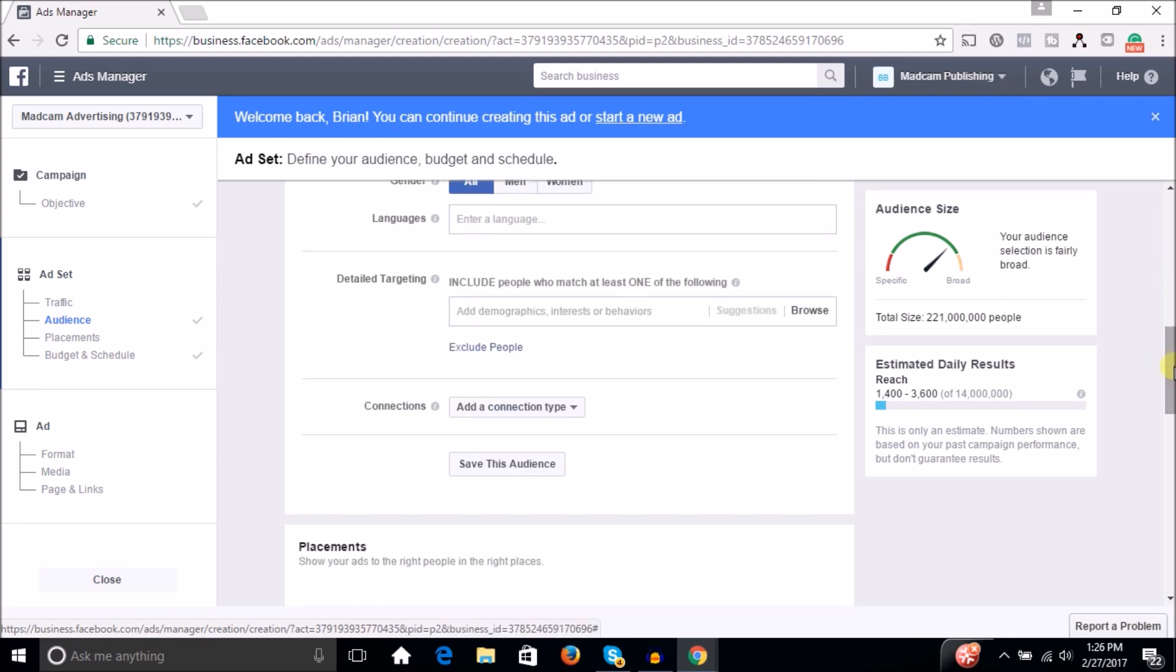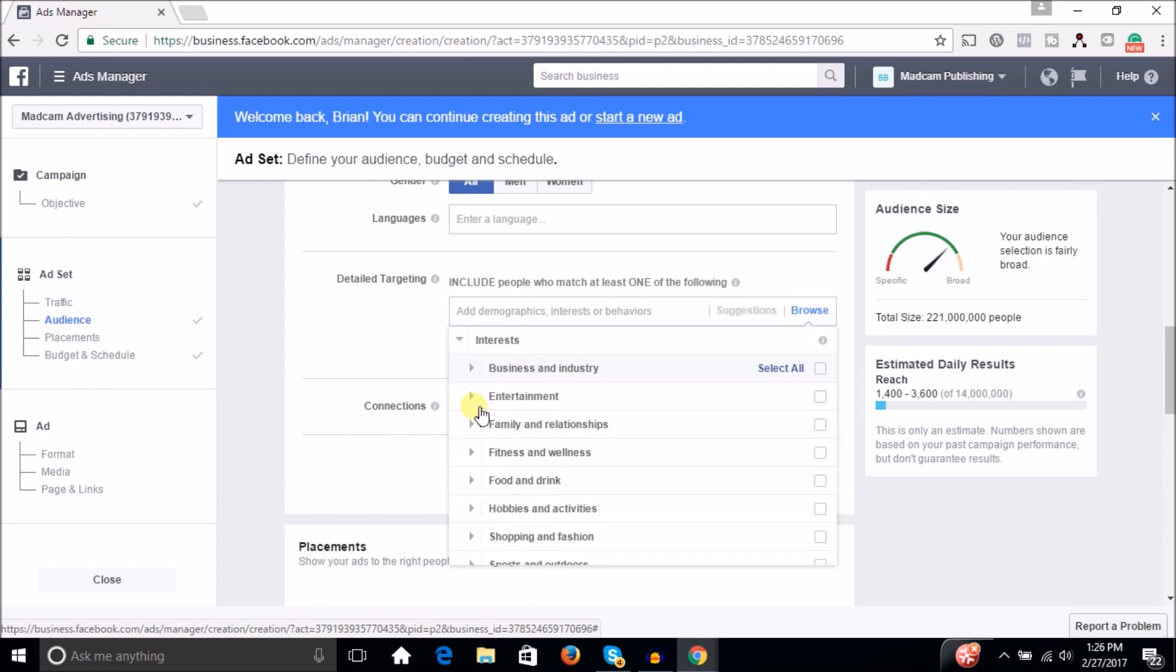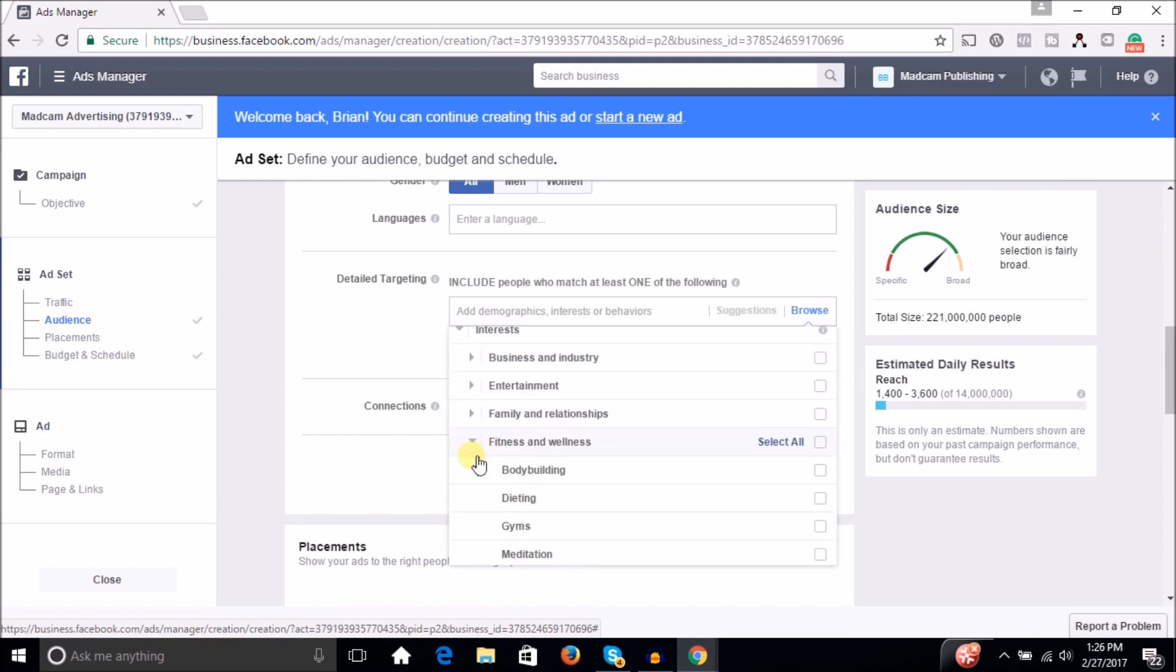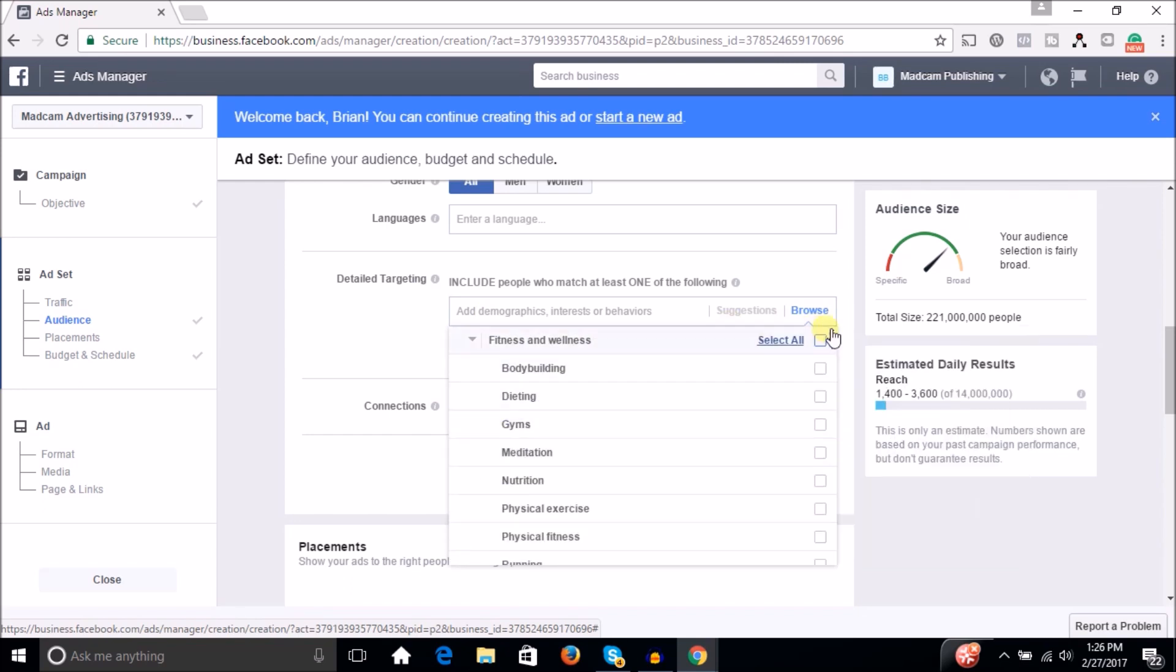So let's say, anytime you're doing your detailed targeting, what you want to do is you're going to want to kind of start big and then narrow down. So for instance, let's just talk about like the health and fitness niche. So let's just start with your interests here and say you want to be in the fitness and wellness arena. Just kind of select everything.